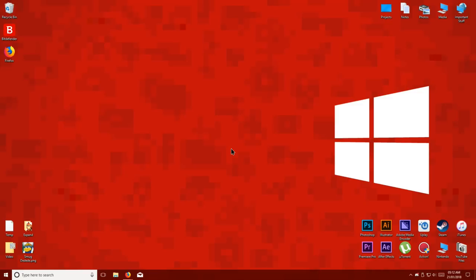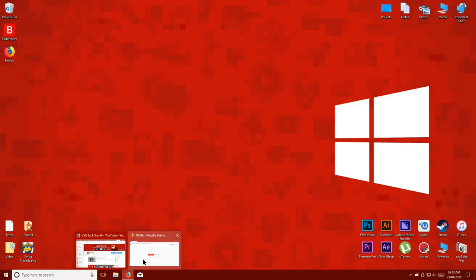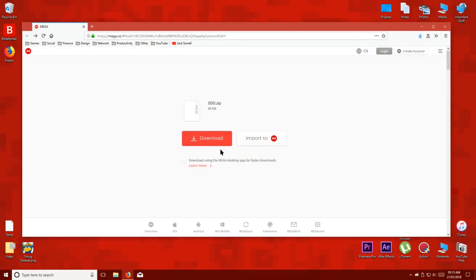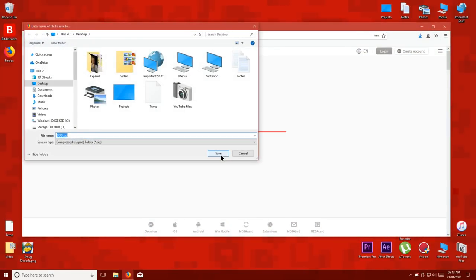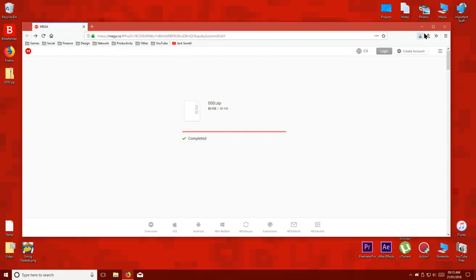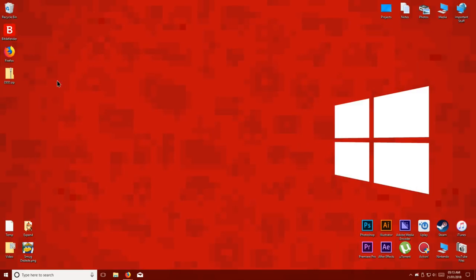The first thing you have to do is click the link below named DDD and download the files to your desktop. This download includes the DDD homebrew app and the tools we're going to be using to receive the game from the Wii U.